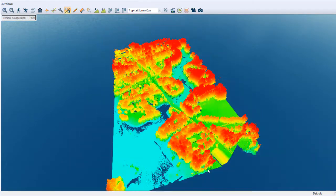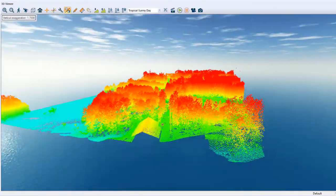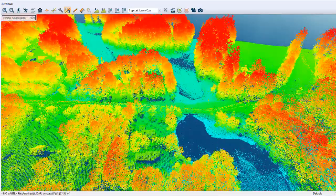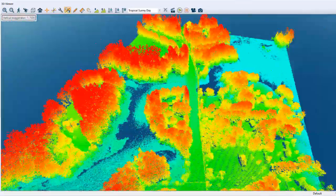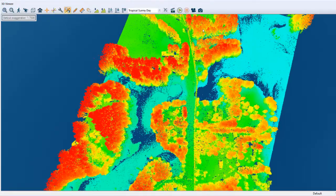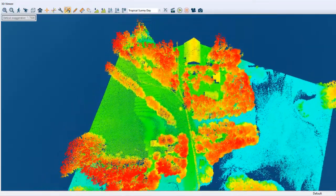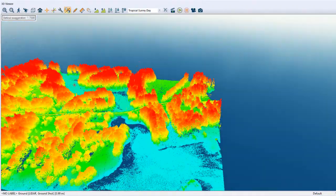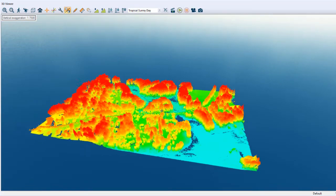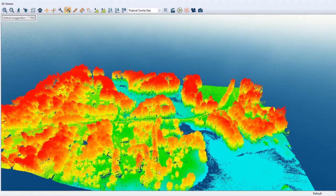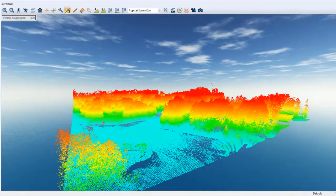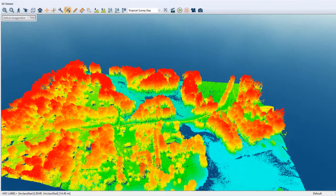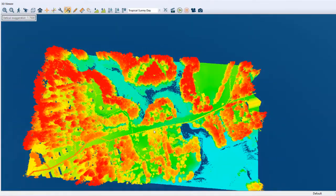Here we have what appears to be a couple of infrastructures — here we have a building, and here we have another building. Here we have some small buildings. So we can classify the data as ground, electric services, and vegetation. We mainly have two types of vegetation: high vegetation and ground cover. We don't have intermediate vegetation, as we can see.